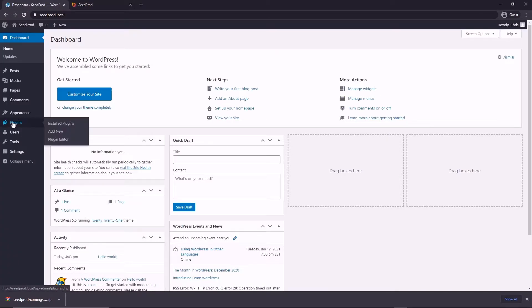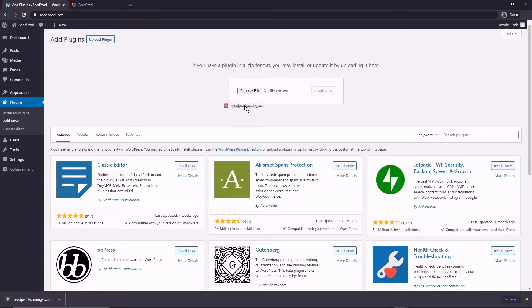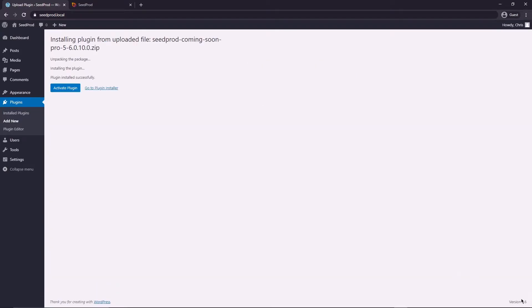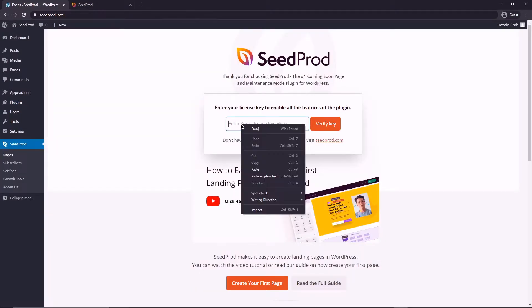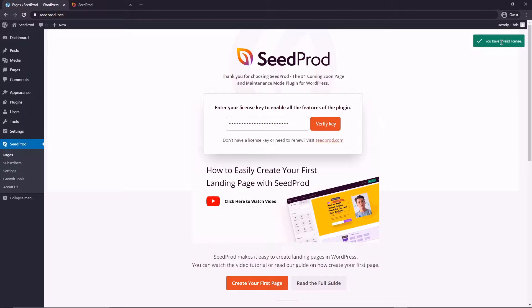Let's come back to the dashboard, go to plugins, add new, upload plugin and you can drag this file here or you can select it from your hard drive and click install now. We can close this tab at the bottom and we can activate the plugin and we can paste that license key in here and verify the key. If everything went fine you should get a valid license.